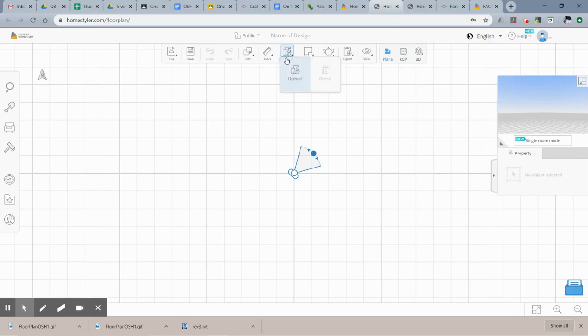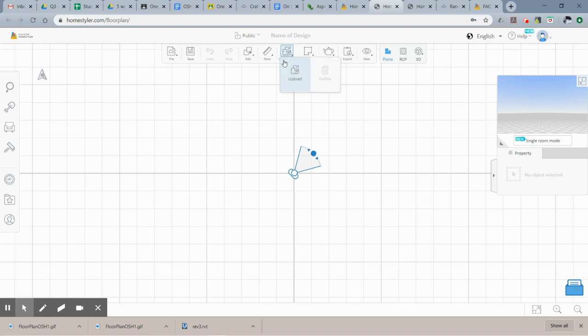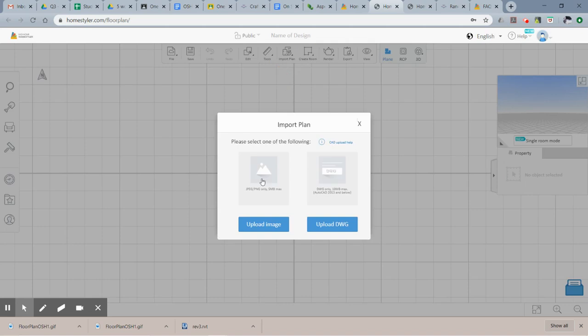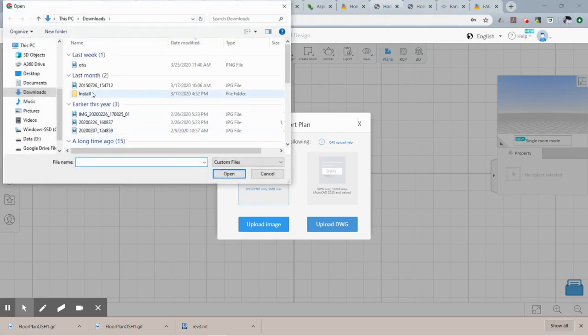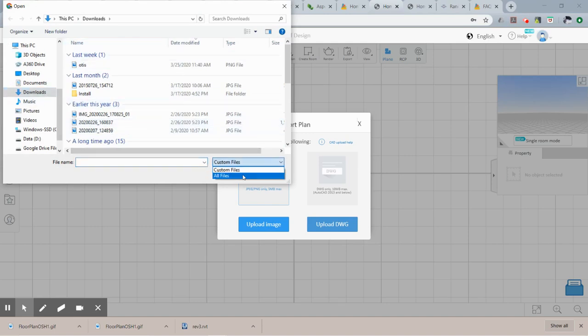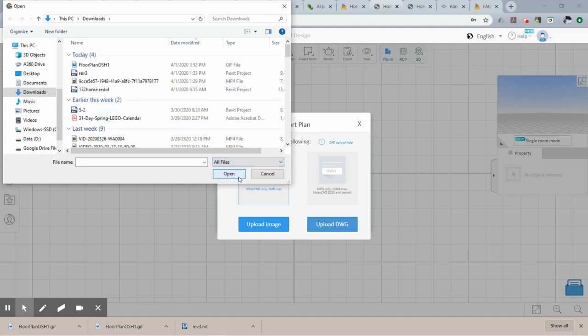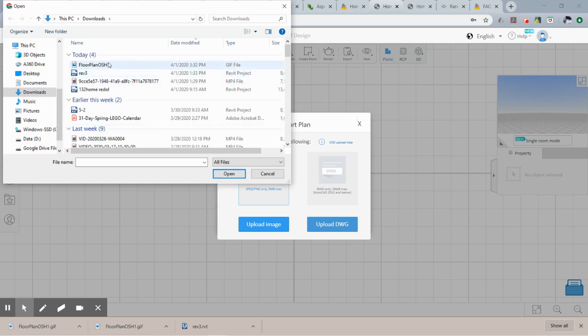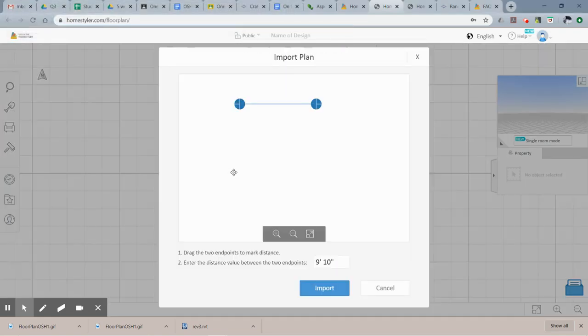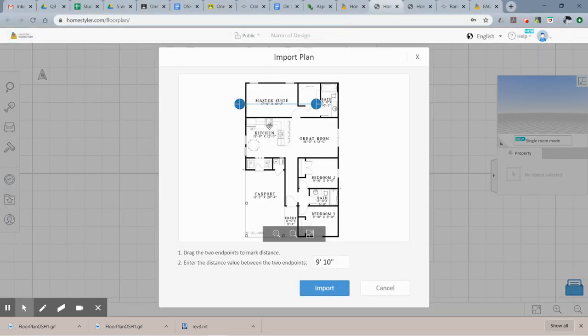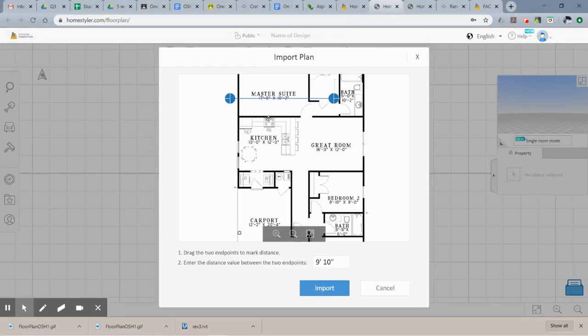So you want to say import plan right here. We're going to basically trace an existing floor plan. So import, upload, and now you're going to want to upload an image. If yours does not show up here, you can change this to say all files. Mine was saved as a gif file, so that's why yours may not show up. Make sure you have all files selected and then find your image wherever you saved it and hit open.